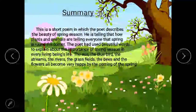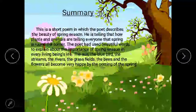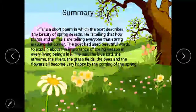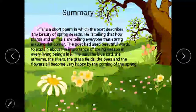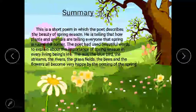The summary: This is a short poem in which the poet describes the beauty of spring season. He tells how plants and animals are telling everyone that spring is round the corner. The poet used beautiful words to explain the importance of spring season in every living being's life. The sun, the bluebird, the streams, the river, the grass fields, the bees, and the flowers — all became very happy at the coming of spring.